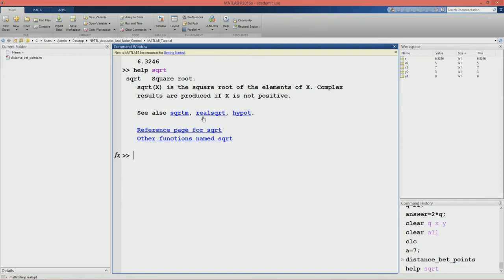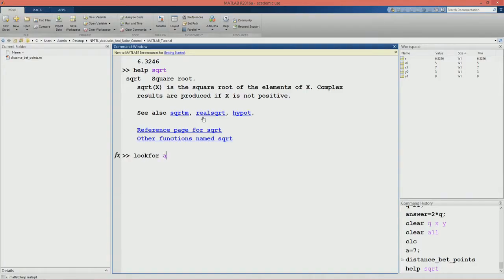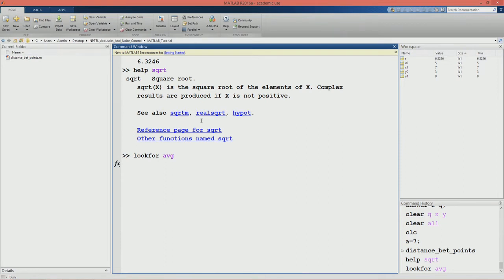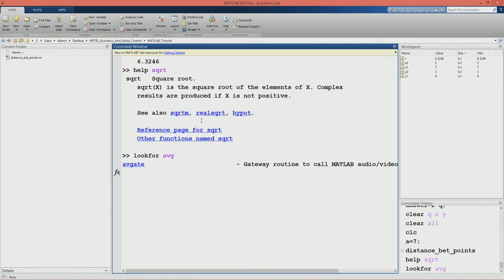It may happen sometimes that we remember a certain keyword from the function but not the entire function name. In that case the help command is not useful. For that we will ask MATLAB to look for something - let us say we just remember the word AVG but do not remember the entire function. We will say 'lookfor AVG' and press enter. MATLAB will search for this keyword in the documentation and print all those functions which contain AVG. It may list around three or four functions which contain AVG and once listed we can select what we want.